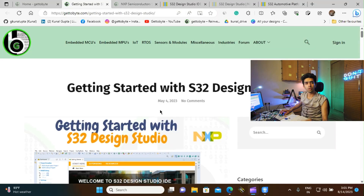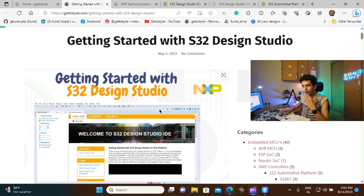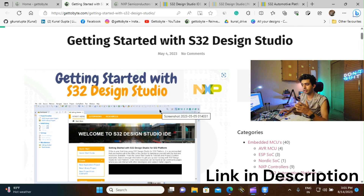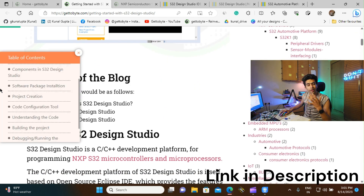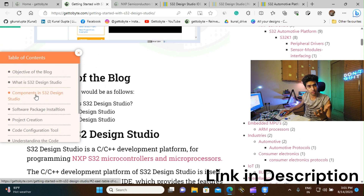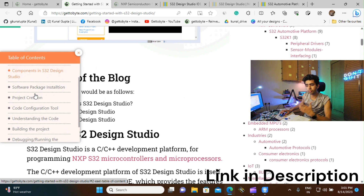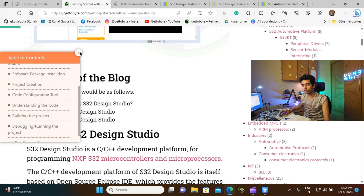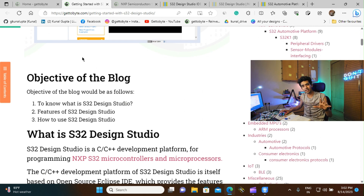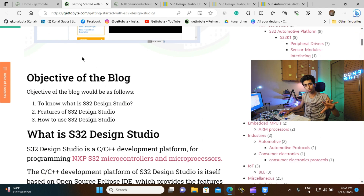Now I will be starting with the S32 Design Studio. I have also written an article on the website by the name of 'Getting Started with S32 Design Studio,' in which I have covered what S32DS is, its various features, how to use it, and its different components like programming, debugging, code configuration tools, and understanding the code. Viewers who prefer reading articles can refer to this blog — it's essentially a complete walkthrough of this video.